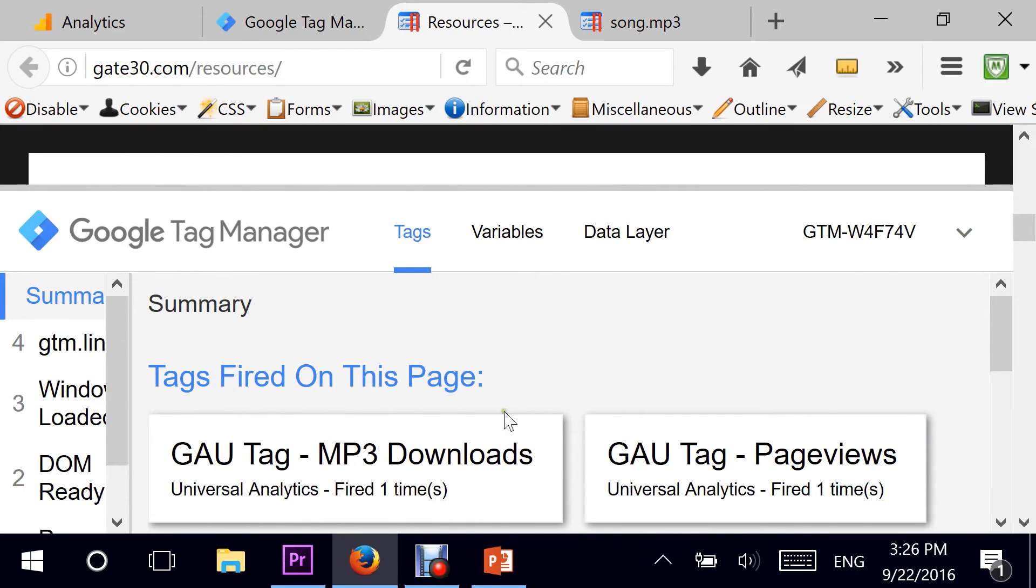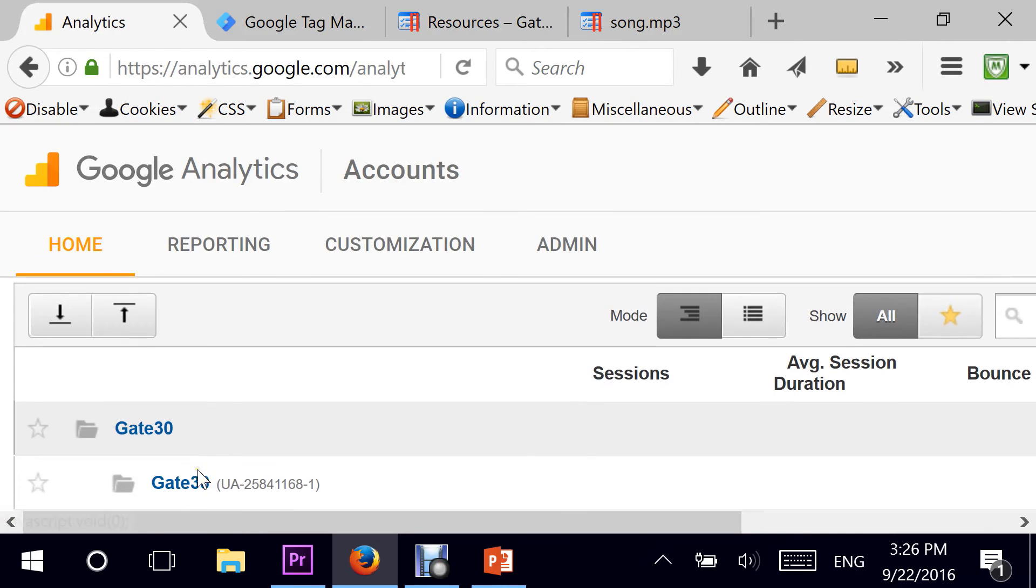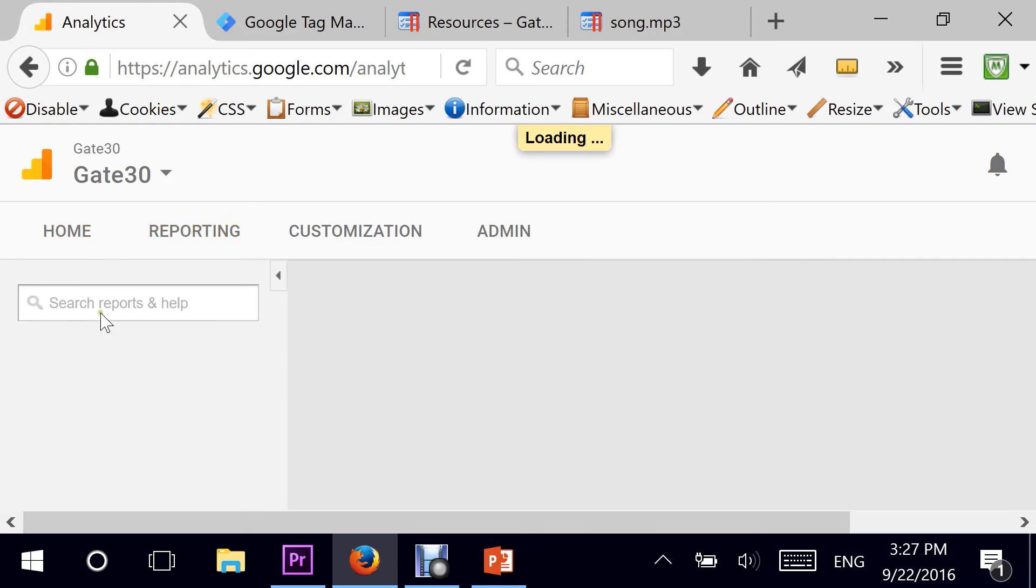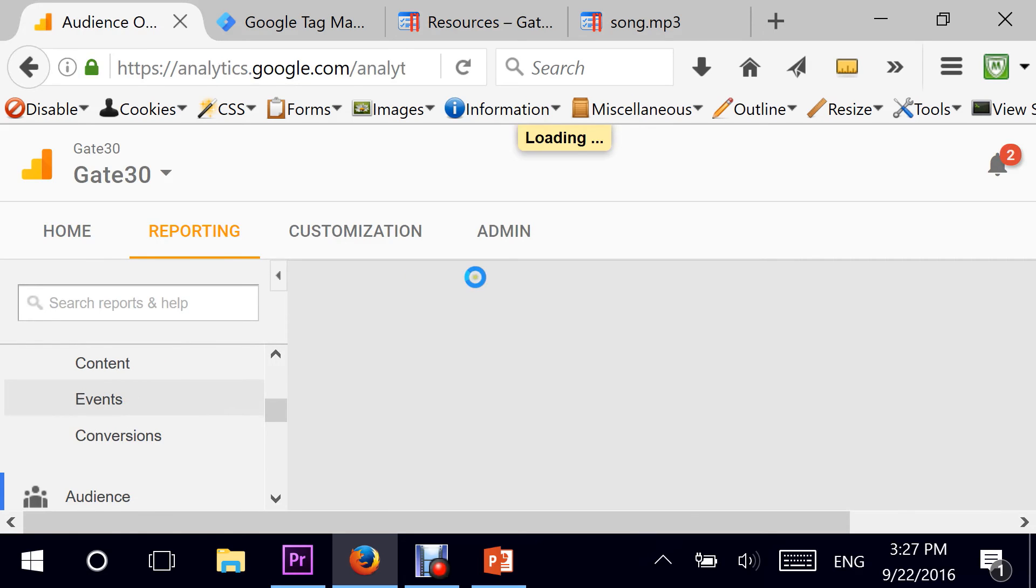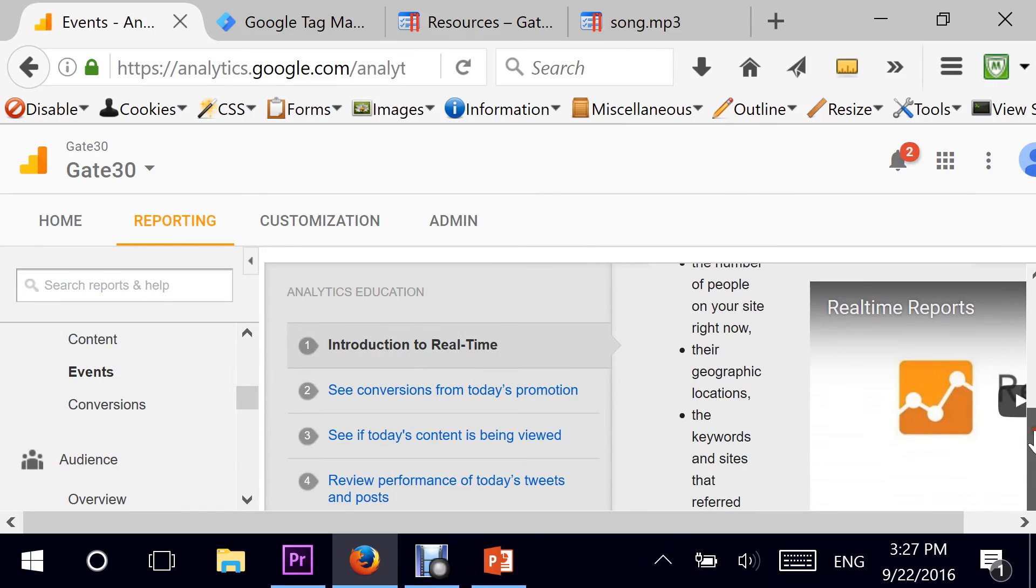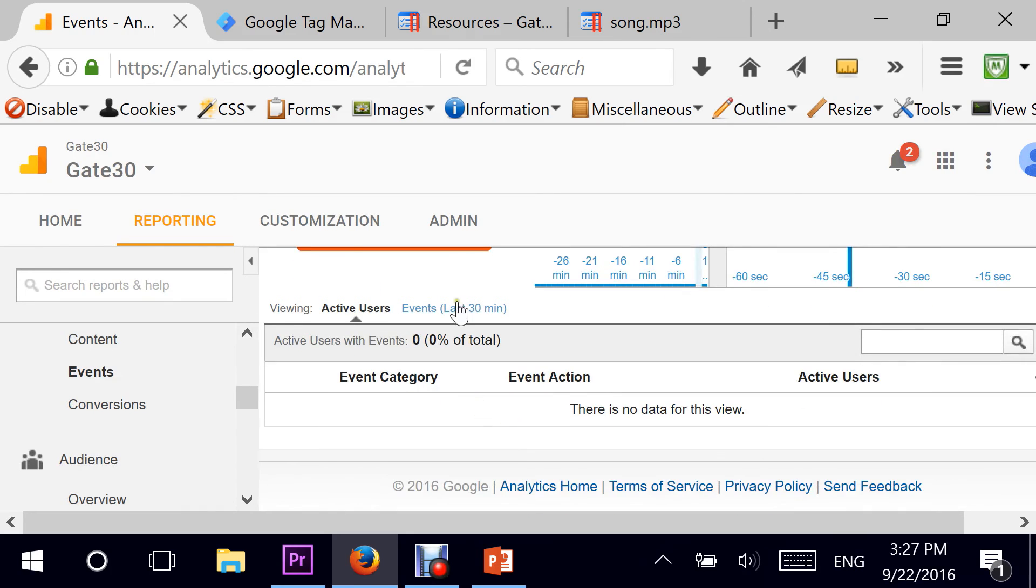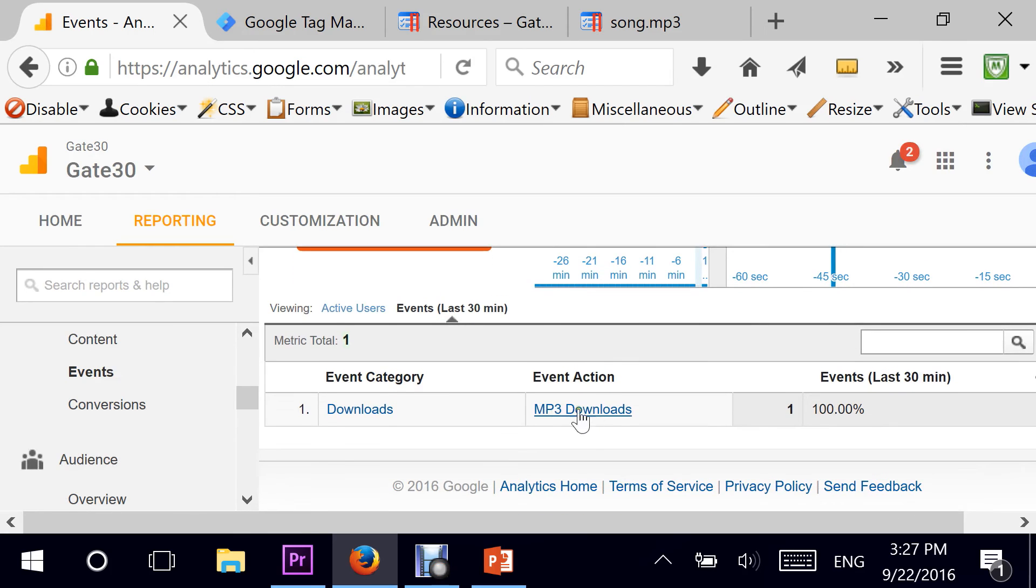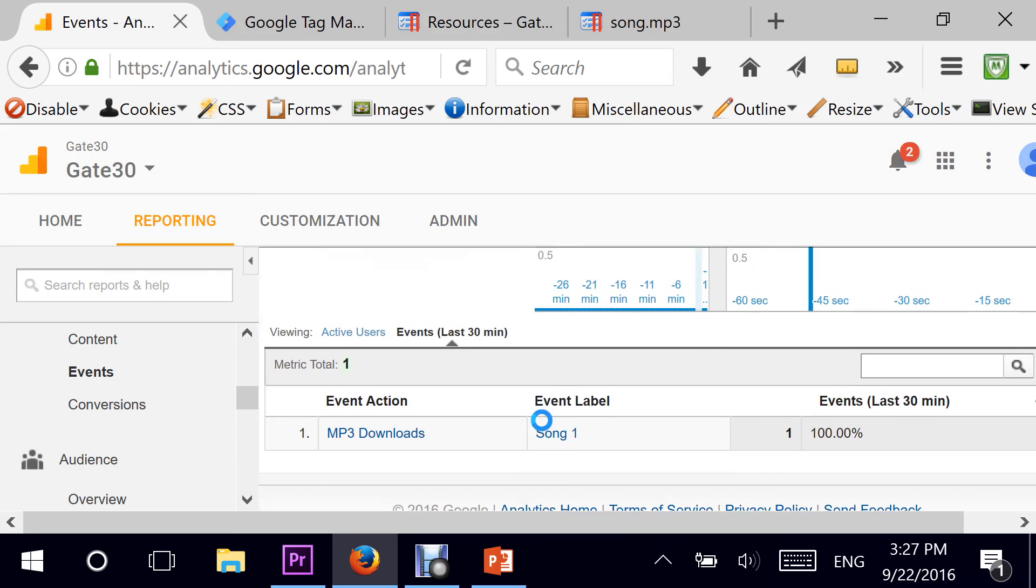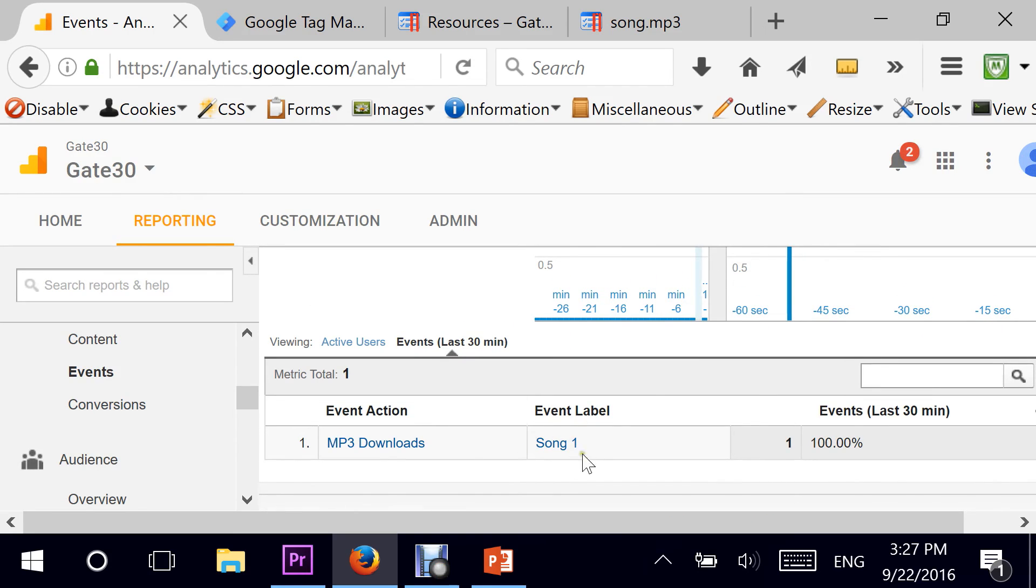So how do I actually see this in Google Analytics? I can go to my Google Analytics homepage. I can go directly to real-time, scroll slightly down to events, and go into events last 30 minutes. You can see here event category downloads, event action MP3 downloads. And if I click on this, you can see the event label song one. That will give me the exact text which was there when the user clicked on the MP3 link.